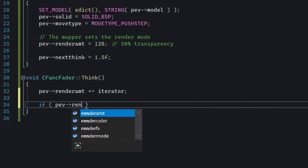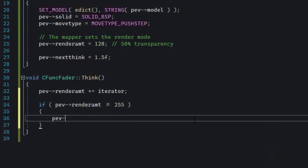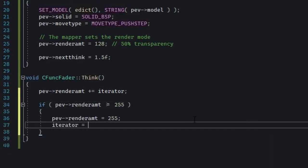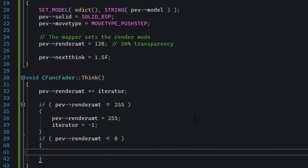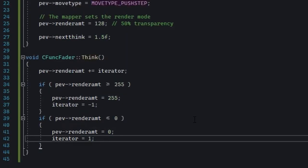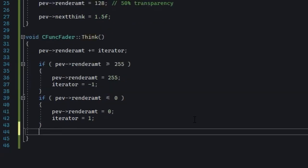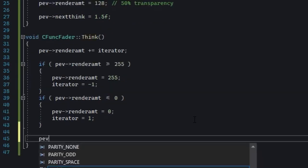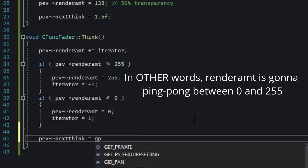Now here's the fun part. If the render amount is 255, the iterator becomes minus one. And if render amount is zero, the iterator becomes one. So what that means is iterator always adds itself to render amount every frame. But by changing its sign, we're effectively subtracting it where we want.